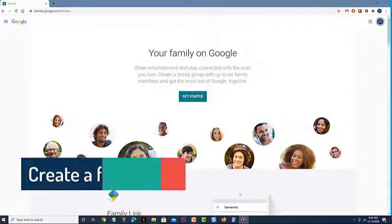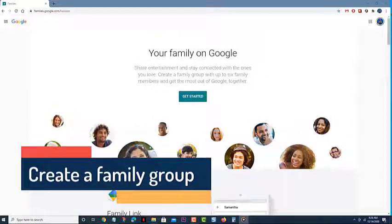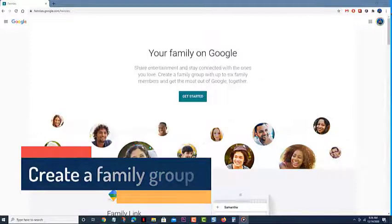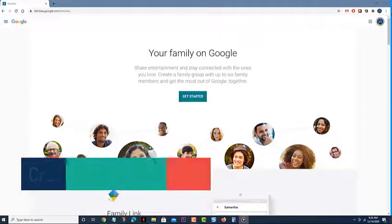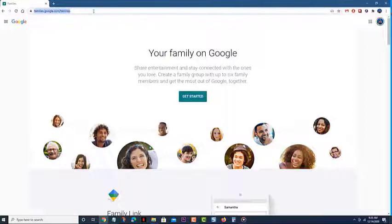Create a family group. The first thing you will need to do is to create a family group. This is where you can add the members you would like to share your storage. Go to families.google.com using your browser.